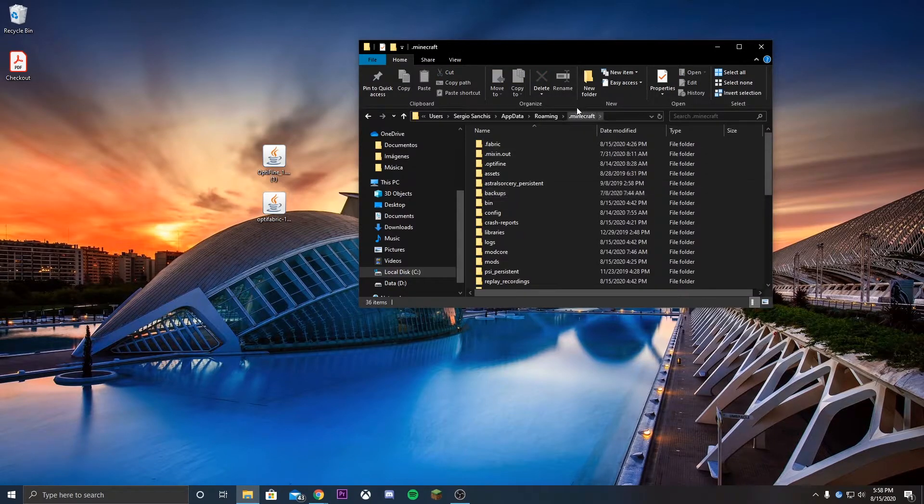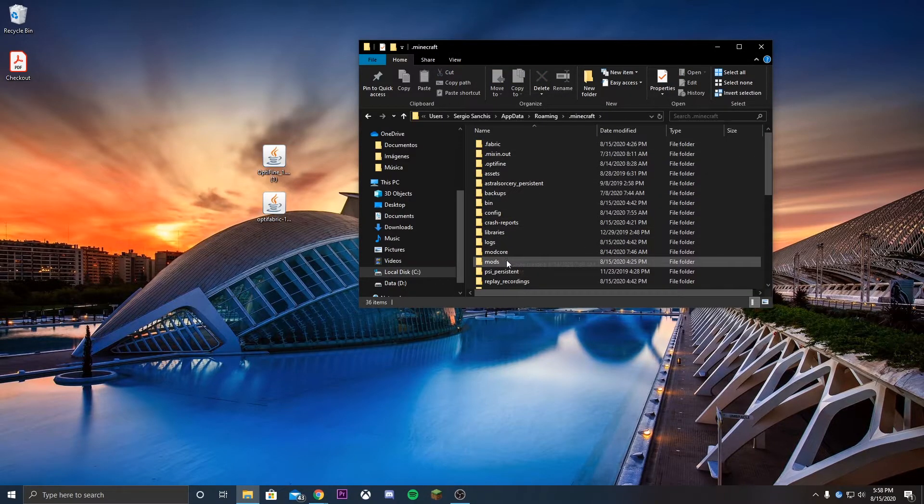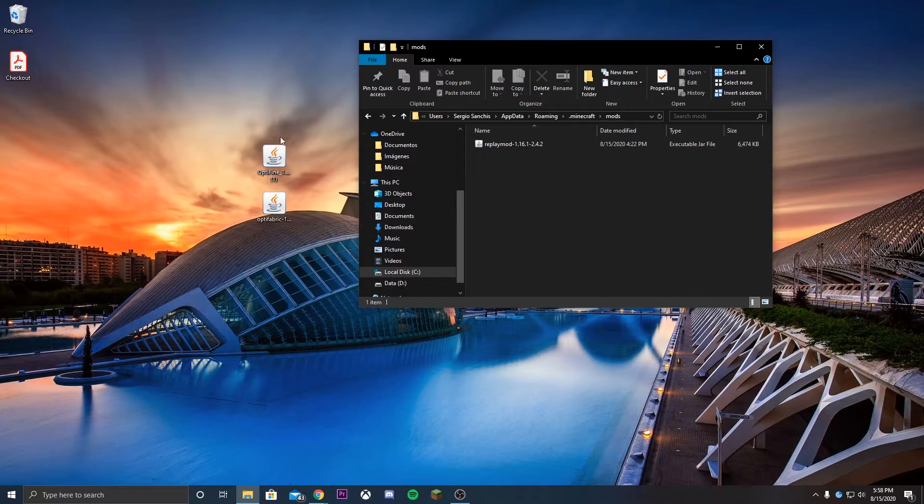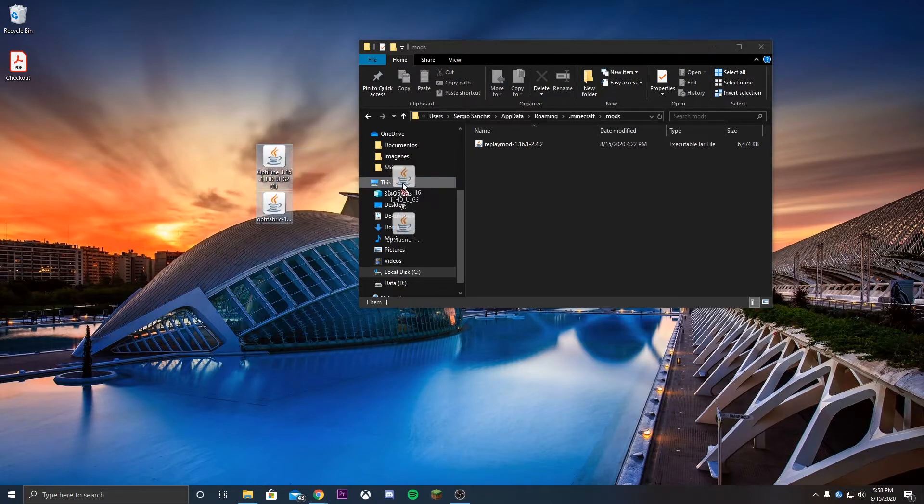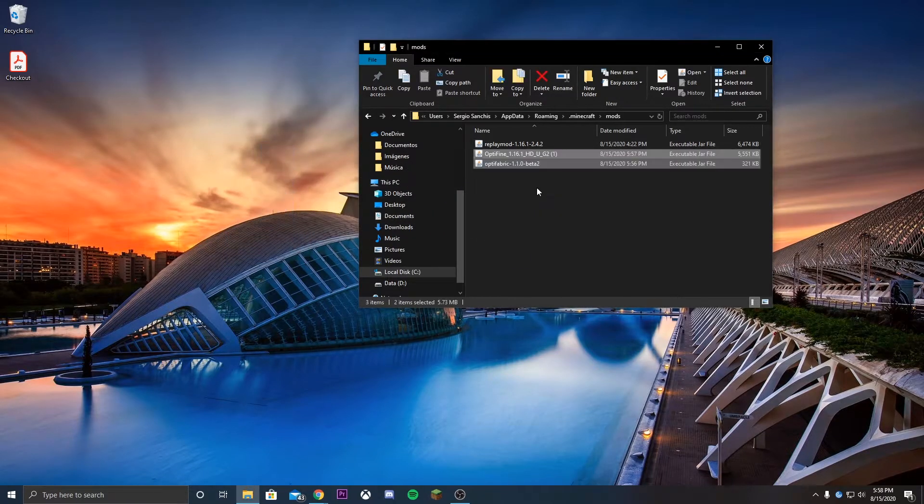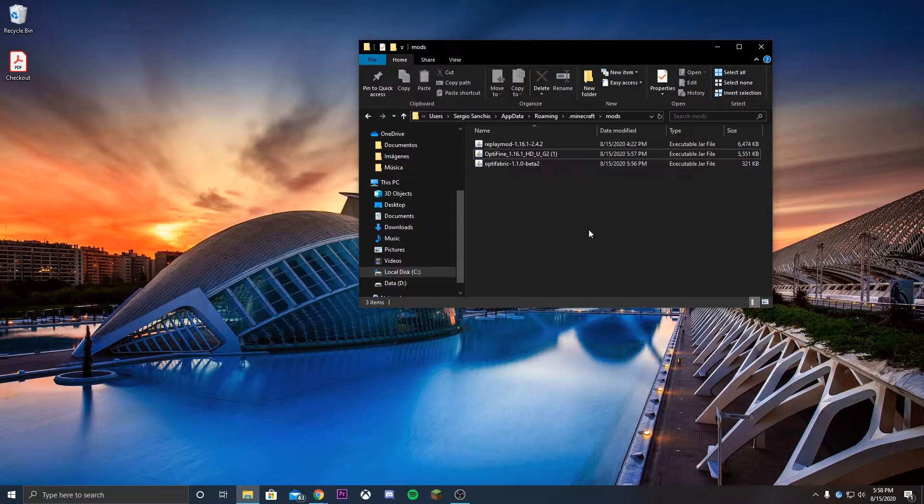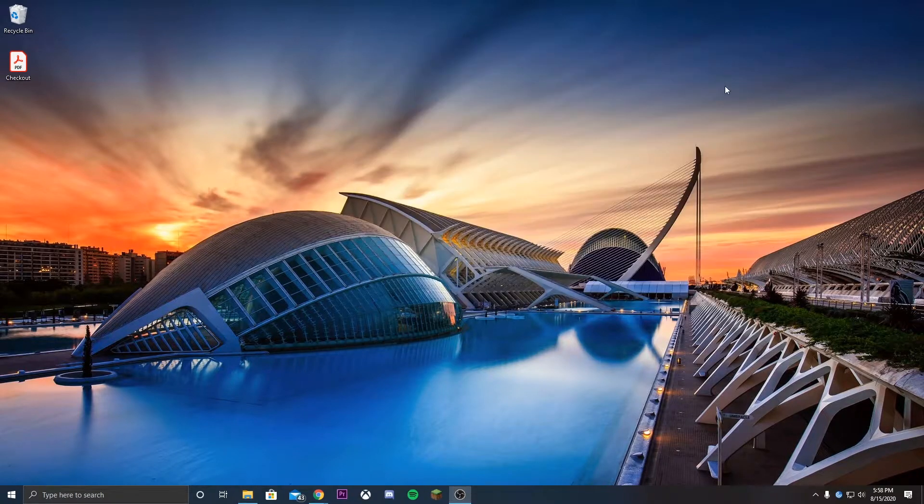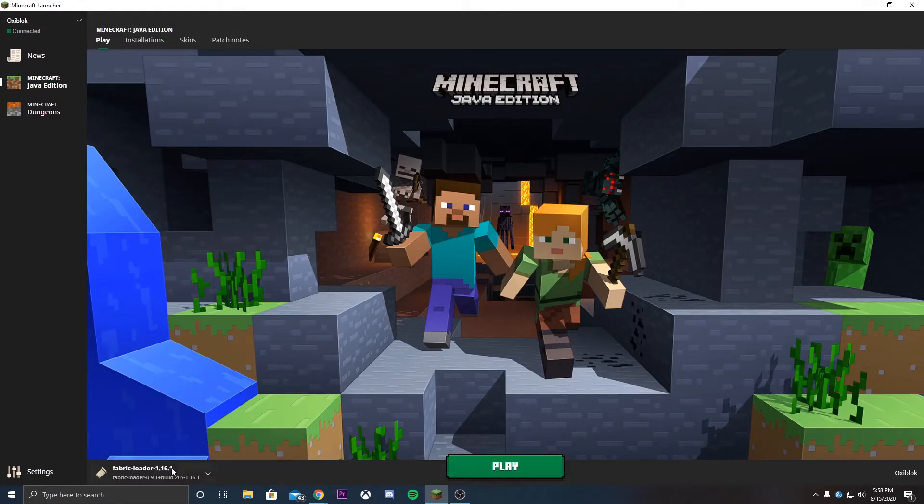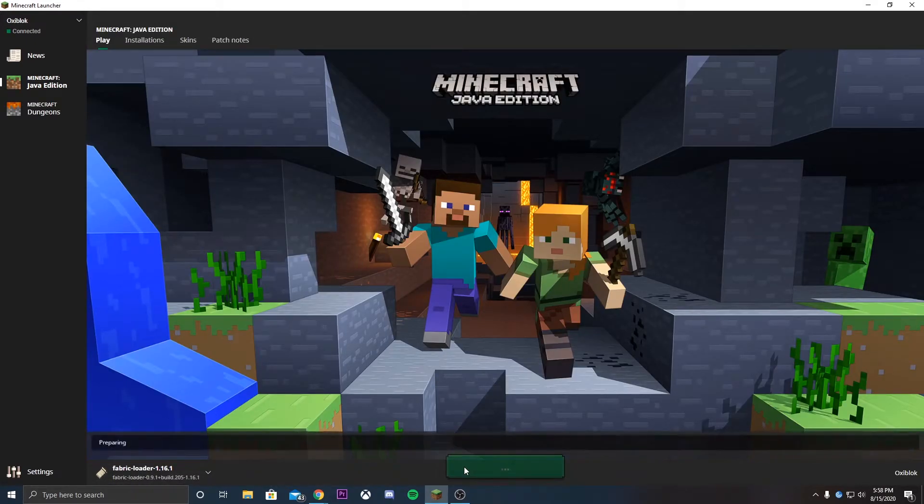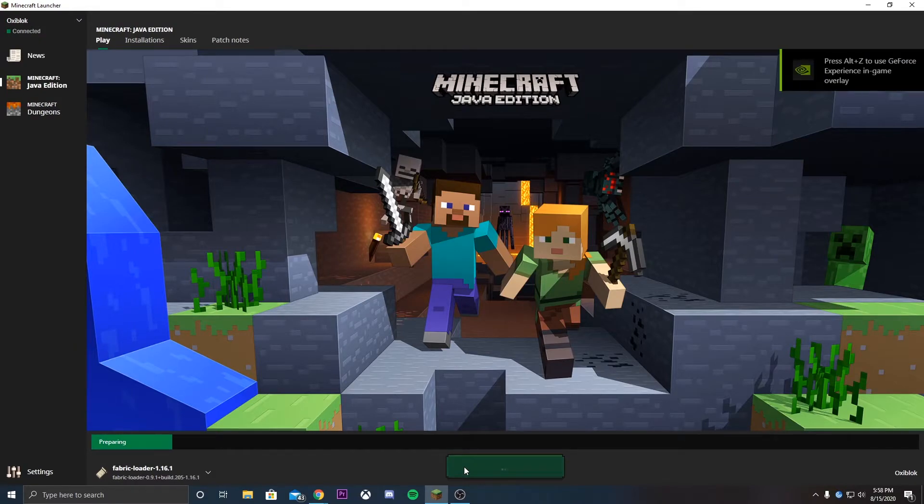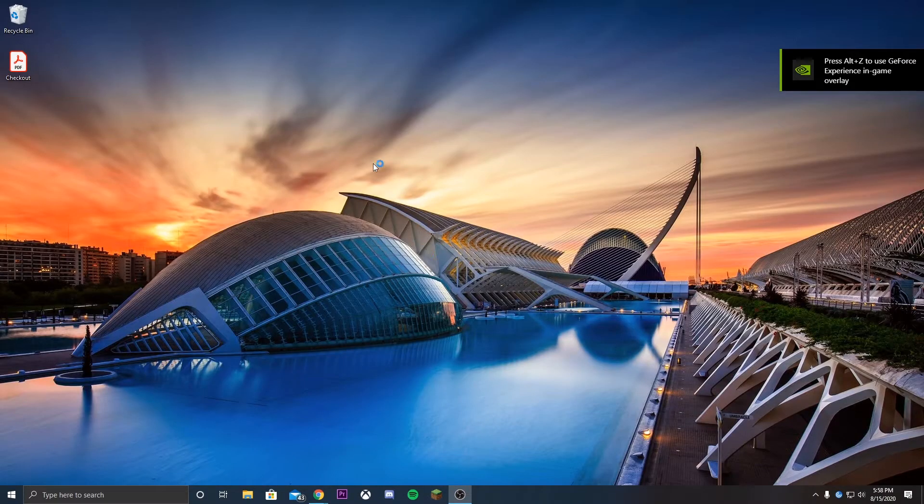We're gonna go over to the mods section, we're gonna grab both of these and we're just gonna drag them and release them within the mods folder. That is all you need to do. Next time you open Minecraft, you're gonna open the launcher, you're gonna make sure that you're using that fabric loader that we explained how to install in the last video.